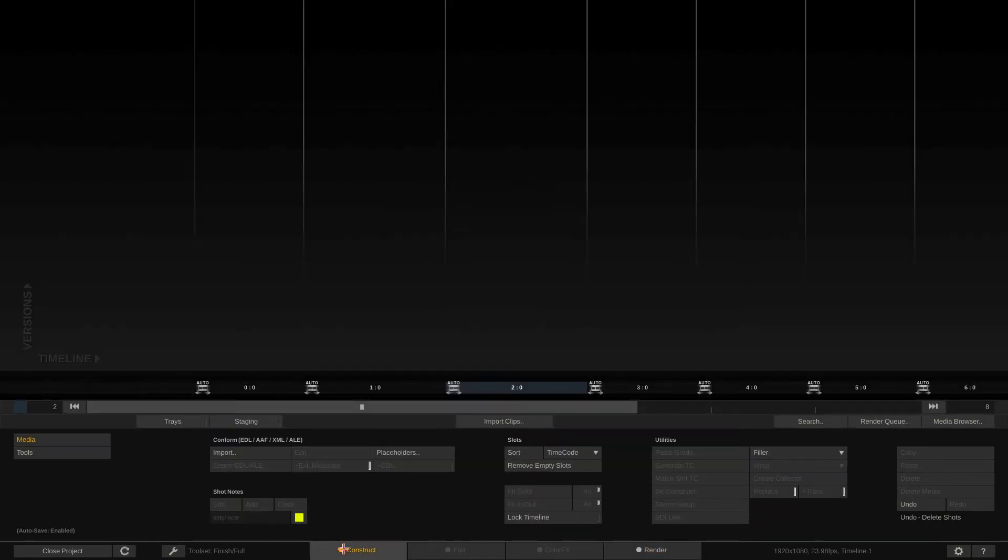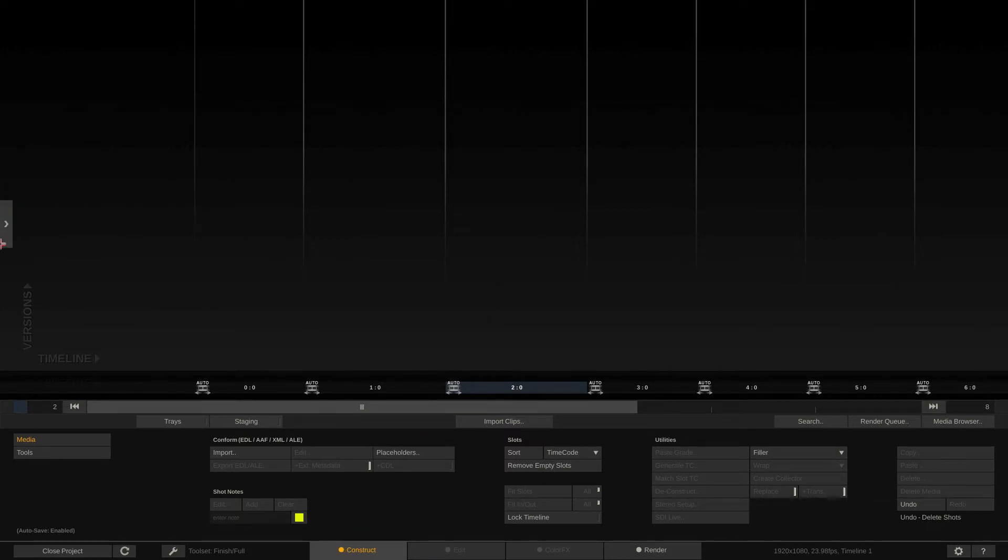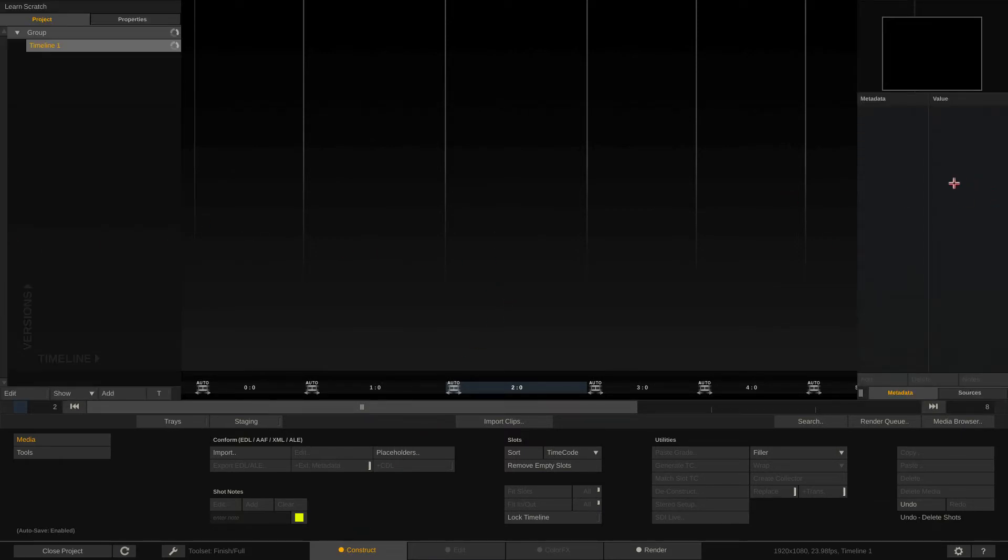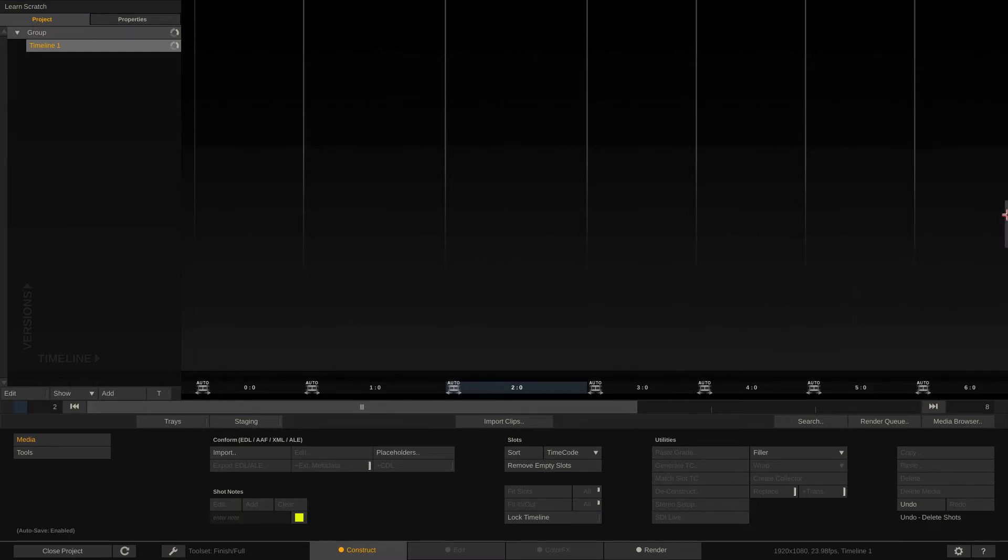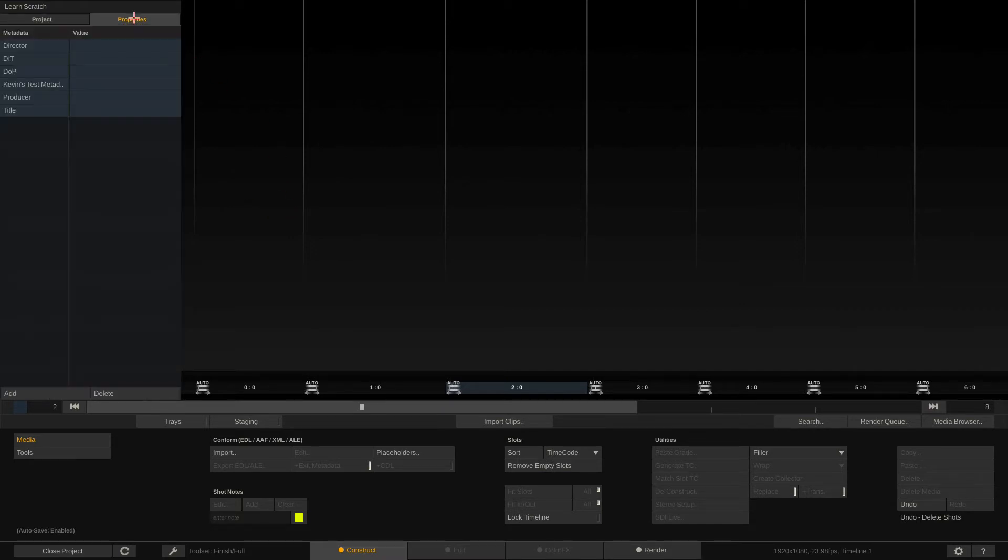Let's go back to construct. And the last thing that I want to point out to you is a couple little helpers that we have on the left and right side of the screen that we don't see unless we need them to be seen. What I'm going to do is I'm just going to tap left and then I'm going to tap right. Now you'll notice that over here on the left, we have a window that says project and properties. And on the right, we have a window that says metadata and sources.